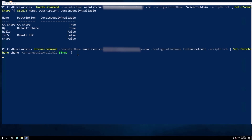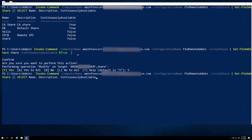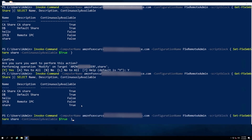I'll go ahead and hit Enter. It connects to my PowerShell remote endpoint, asks if I want to modify the target share — yes, I do. It has now changed my share from continuously available false to true. Running the same listing command again, the output shows that my default share is now continuously available. If I decide I no longer need this, I can run the same command again with false to flip it back.